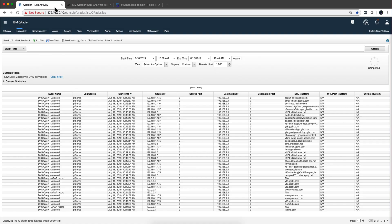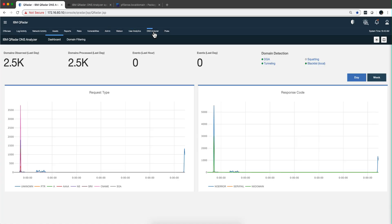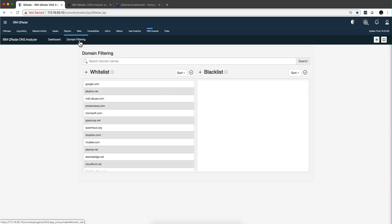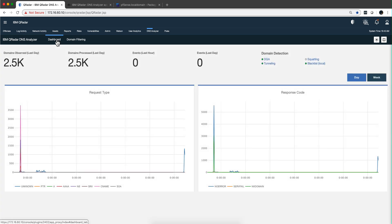And also that enables us to get the DNS analyzer working. Let me go to the DNS analyzer app. Processing those URLs and being able to detect DGA tunneling and squatting. And you can even have some blacklist domains as well.